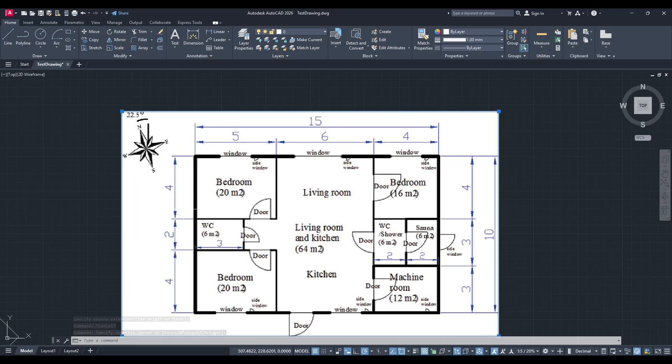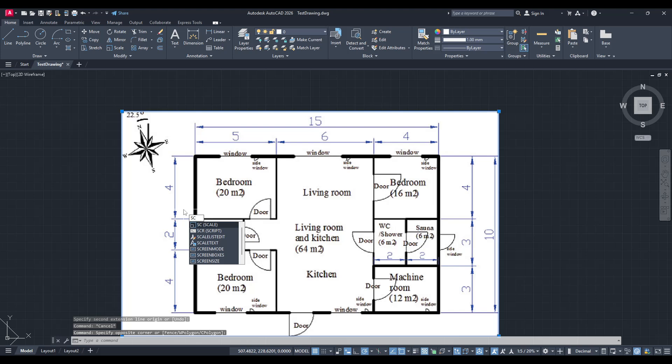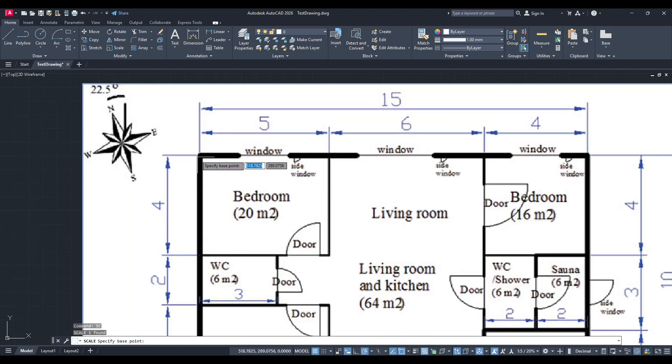Next, you'll want to activate the scaling command. For this, simply type SC into the command line, then hit Enter. AutoCAD recognizes this command and prepares to scale the selected object.